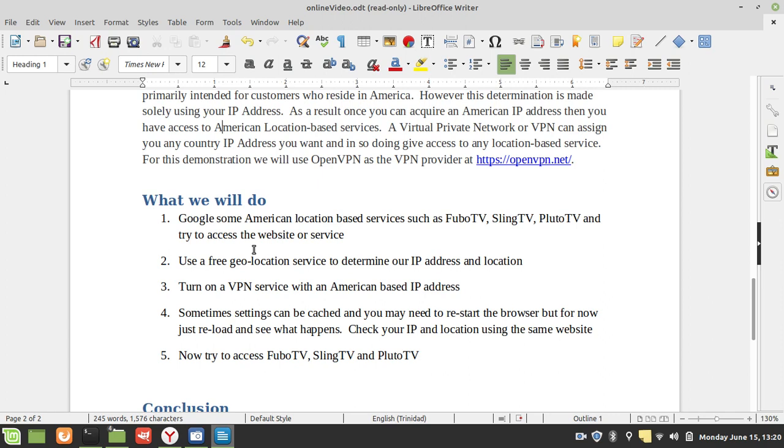Then we're going to use a free geolocation service to determine what is my IP, see where I'm coming from according to the internet, what country am I in based on my IP address. Then we're going to turn on a VPN and choose an American-based IP address.